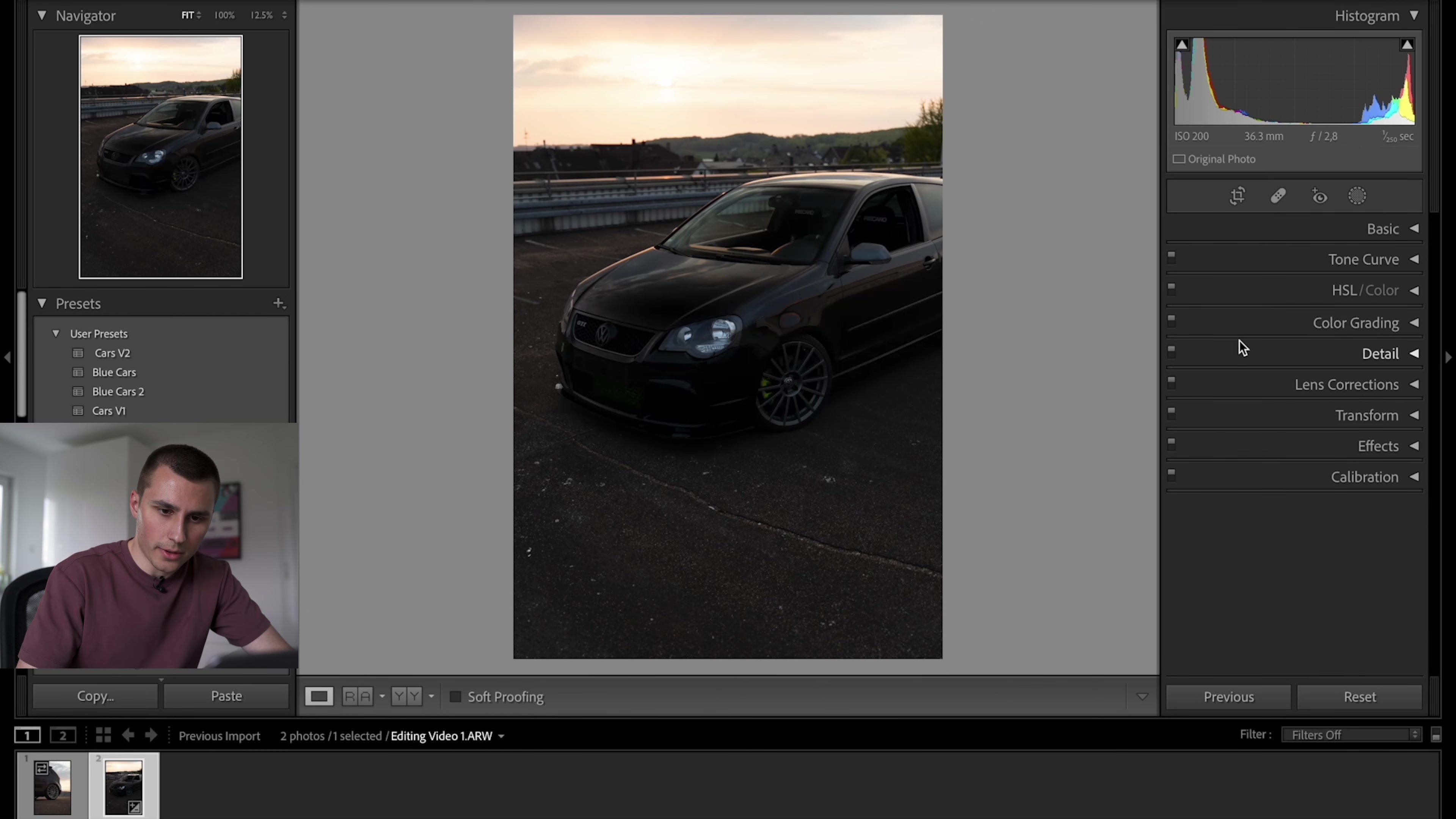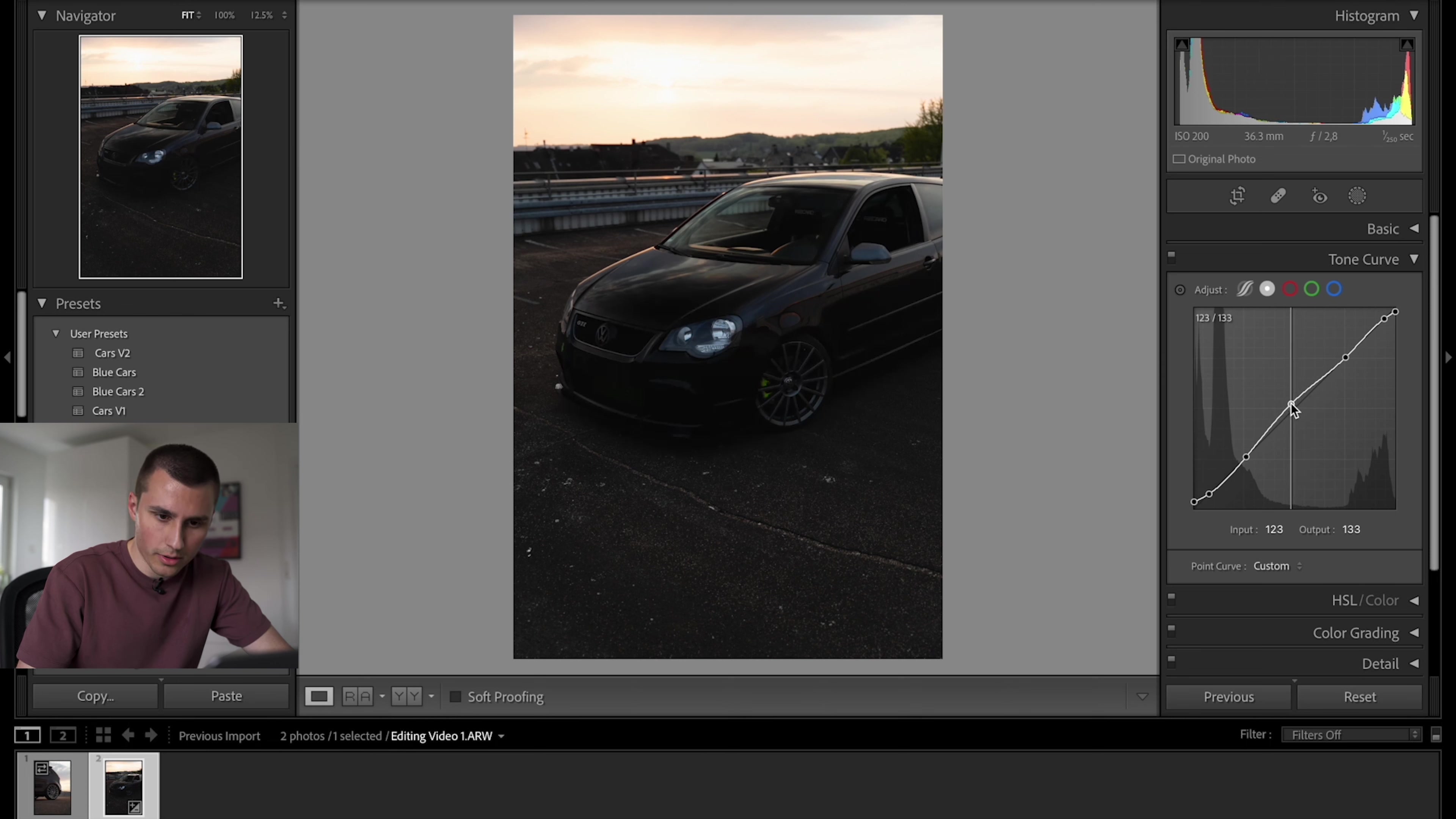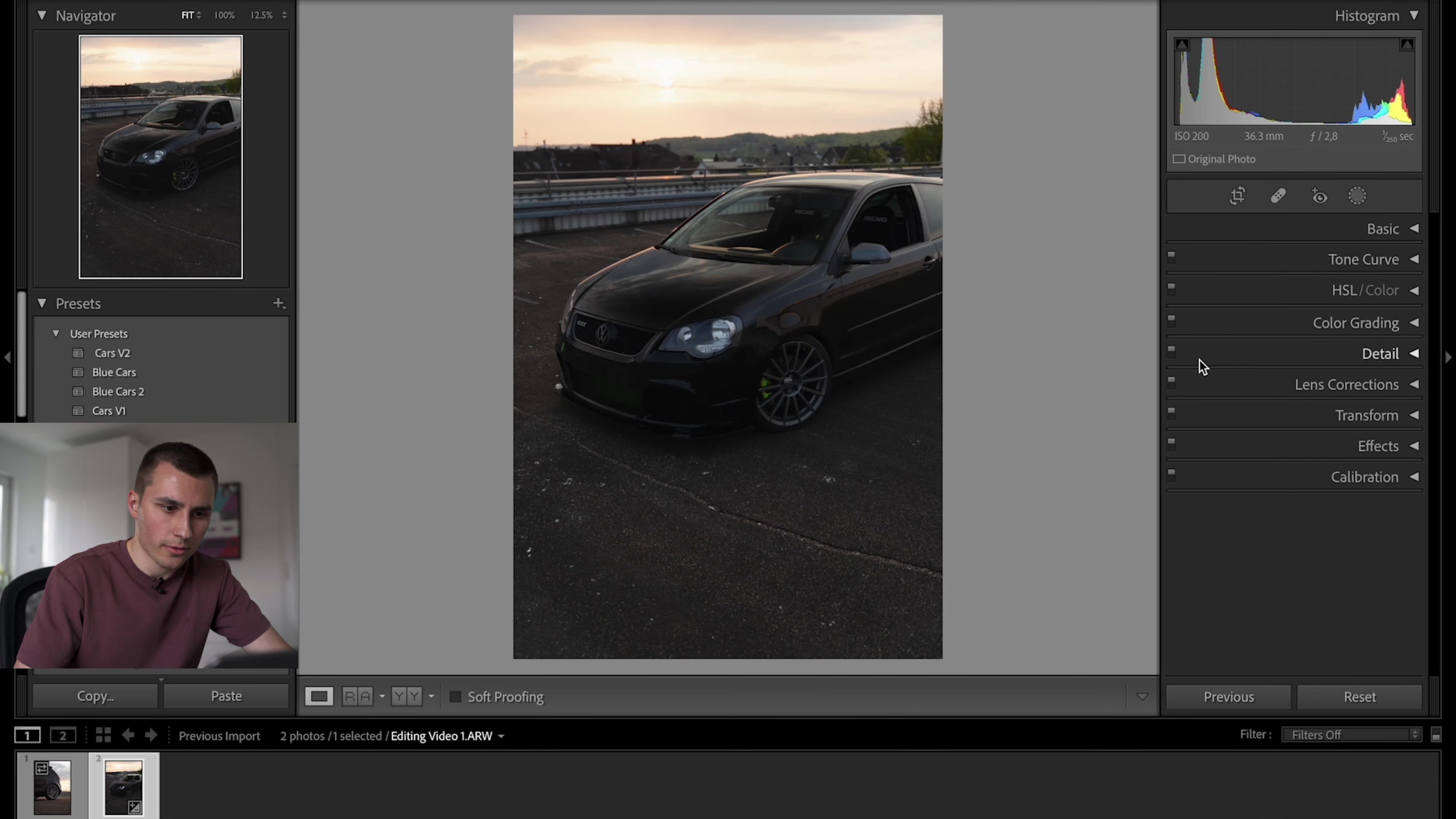And then I'm gonna start with the tone curve. Very simple. Just add these three points over here, add another one up there and down there. Usually I start by limiting the shadows and the highlights. And as you can see there aren't really a lot of midtones, so I'm gonna bring those up. And bring up the shadows as well. And I think I'm gonna bring down the highlights a little bit. This is the before and after just from the tone curve.